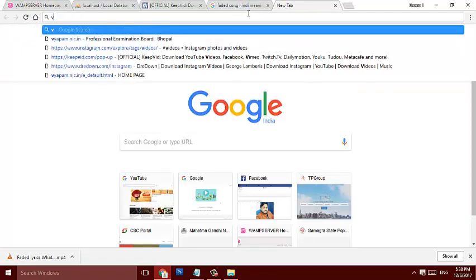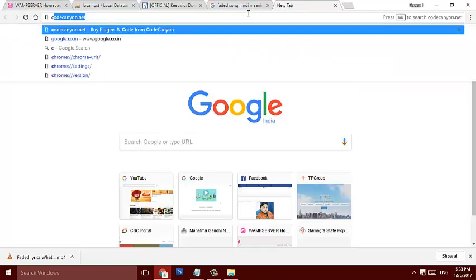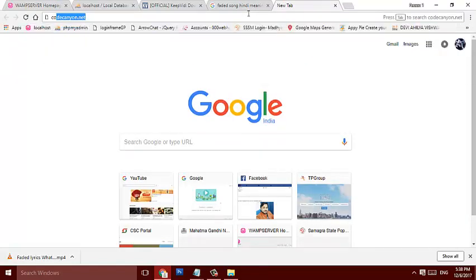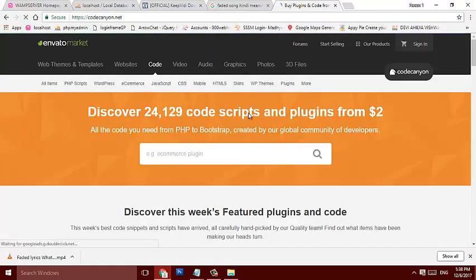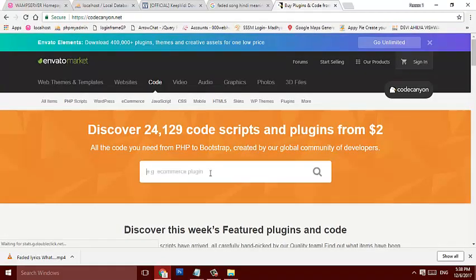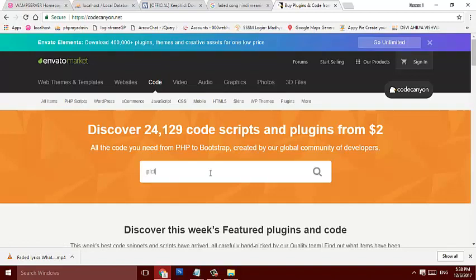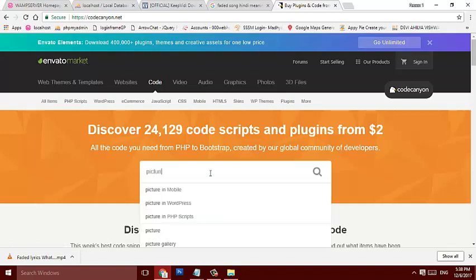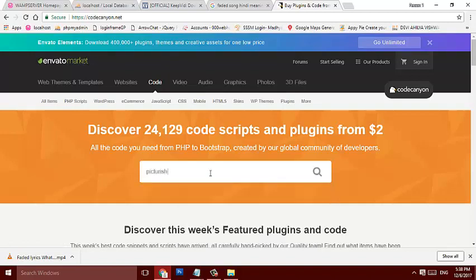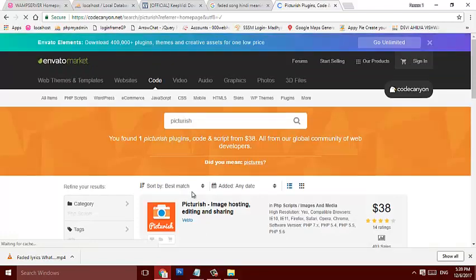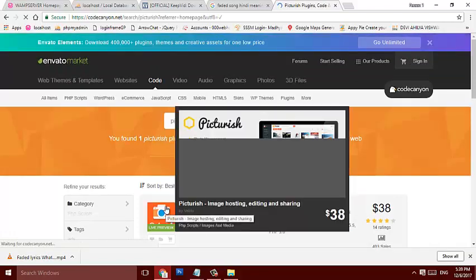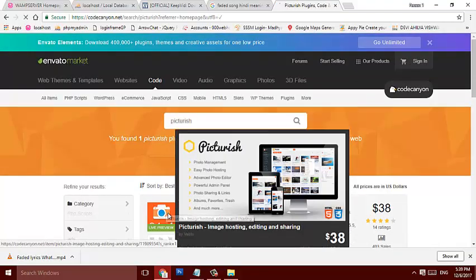which is mainly available on CodeCanyon. Search for Picturish. That's it, Picturish image hosting, editing and sharing. Just open it.